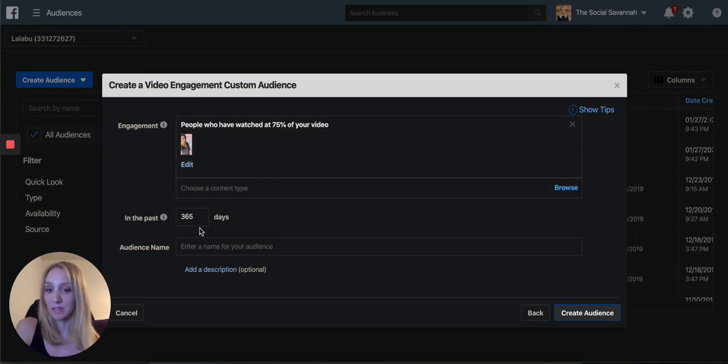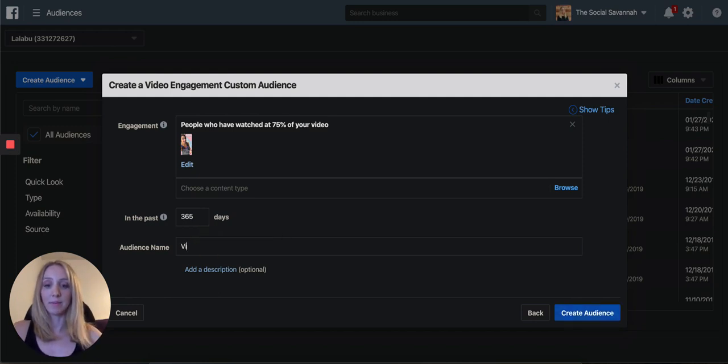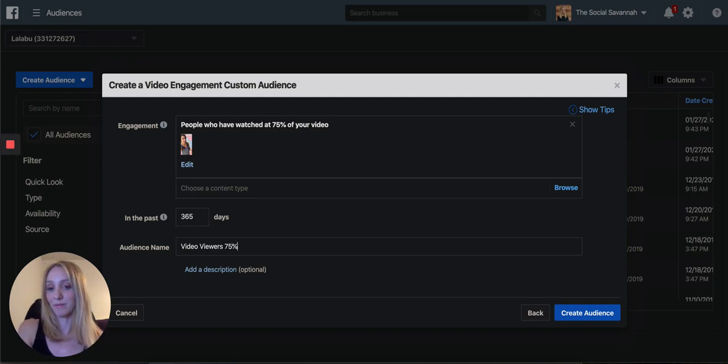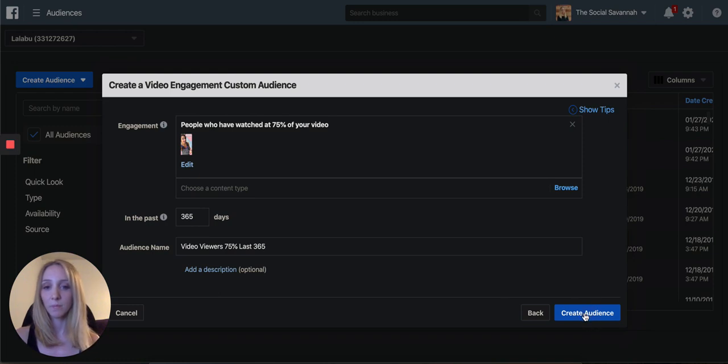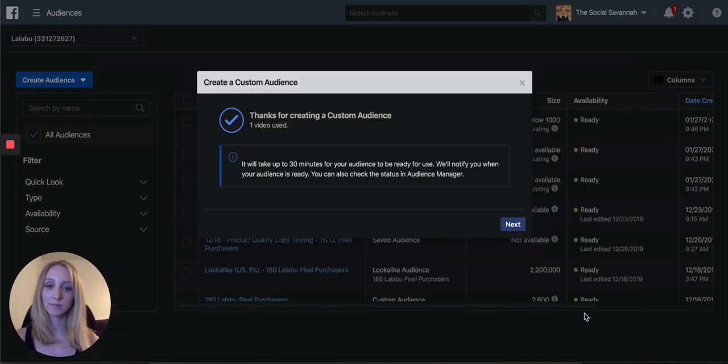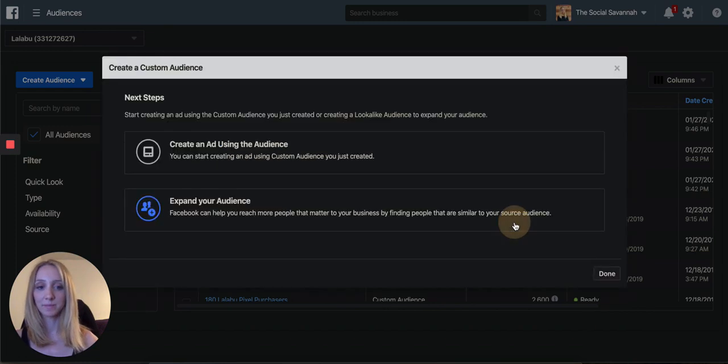I want to see if they watched a video in the last 365 days. I'll name this one video viewers 75% because they watched 75% of the video, plus 365. And click create. And there you have it.